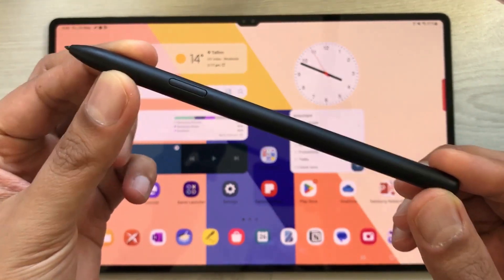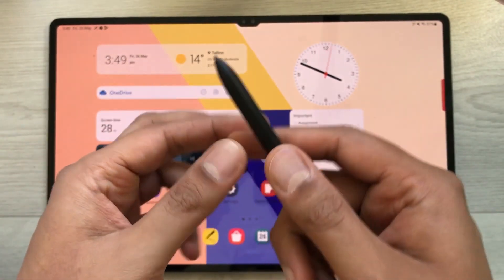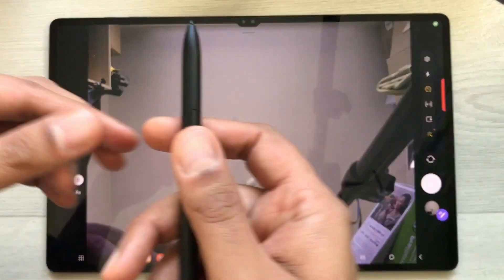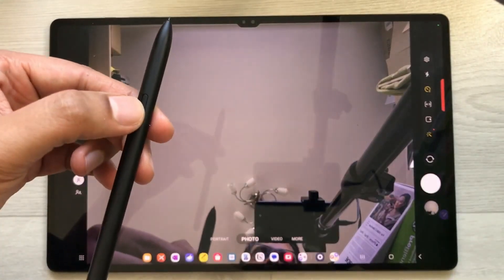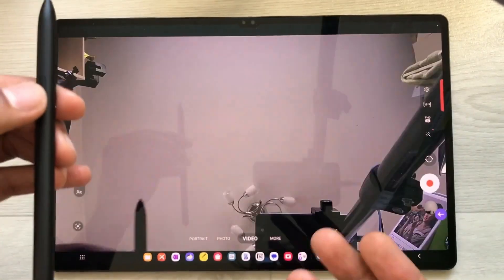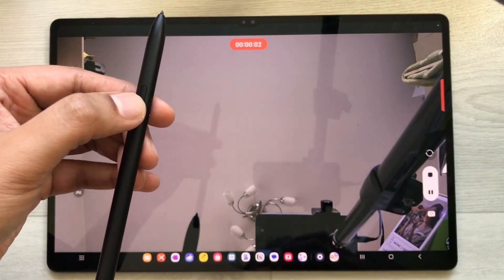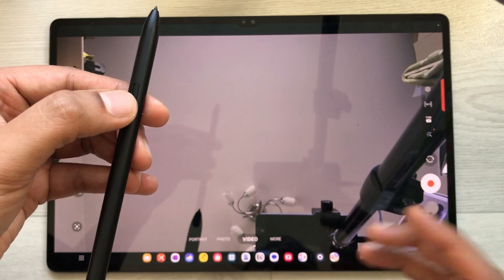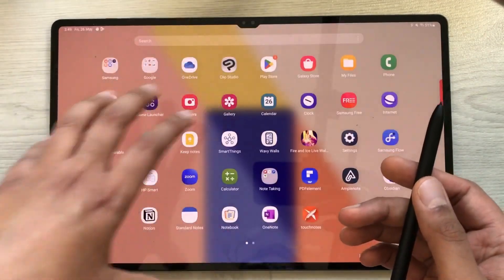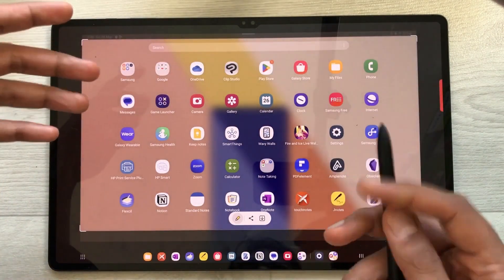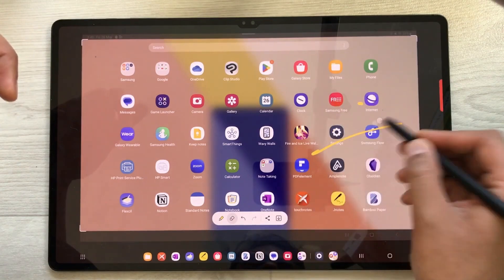The next important feature is the S Pen, which has a lot of functionality. You can use it for note-taking and also as a remote for taking pictures — press and hold the pen button to turn on the camera, then use just the pen button to take a picture. To switch to video mode, move it like this, and press to start recording. You can also use it to take a screenshot of a specific area — press and move it to capture, then edit using the pen or eraser.